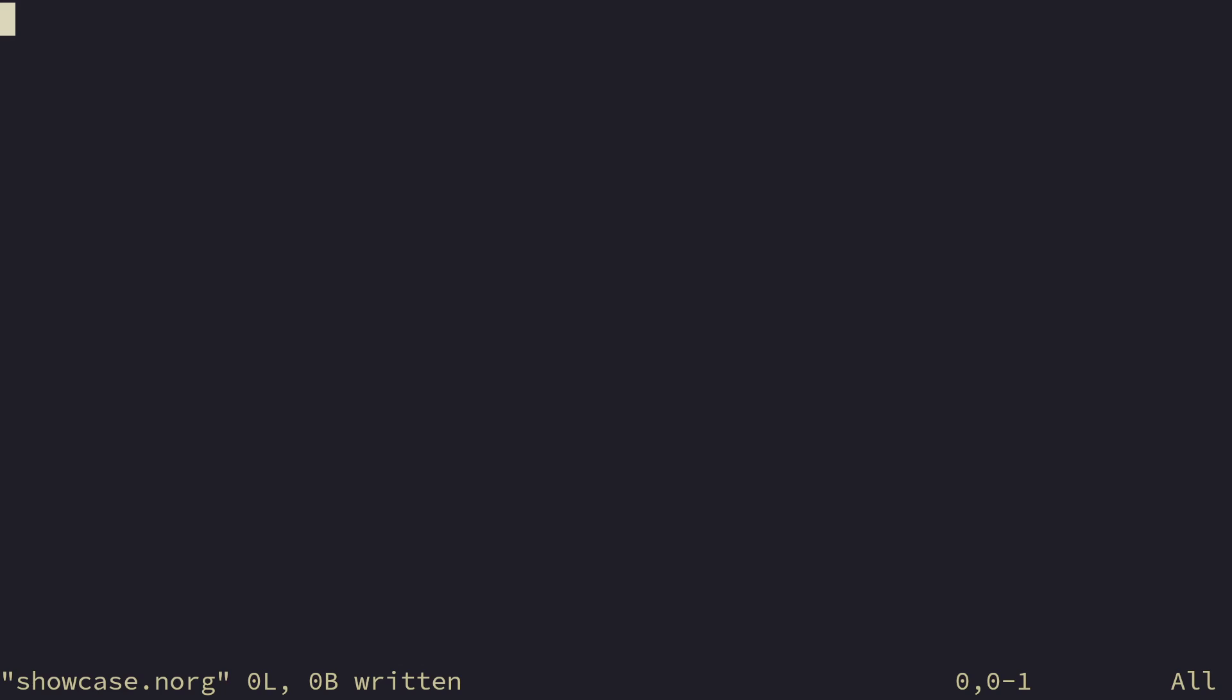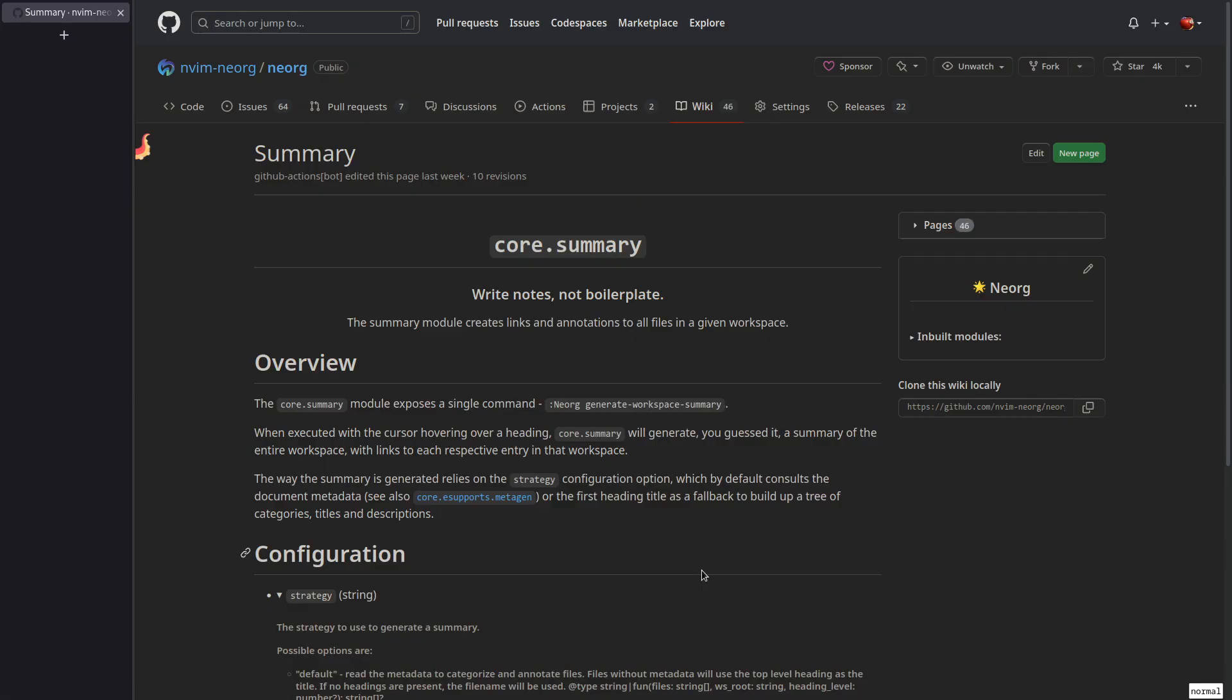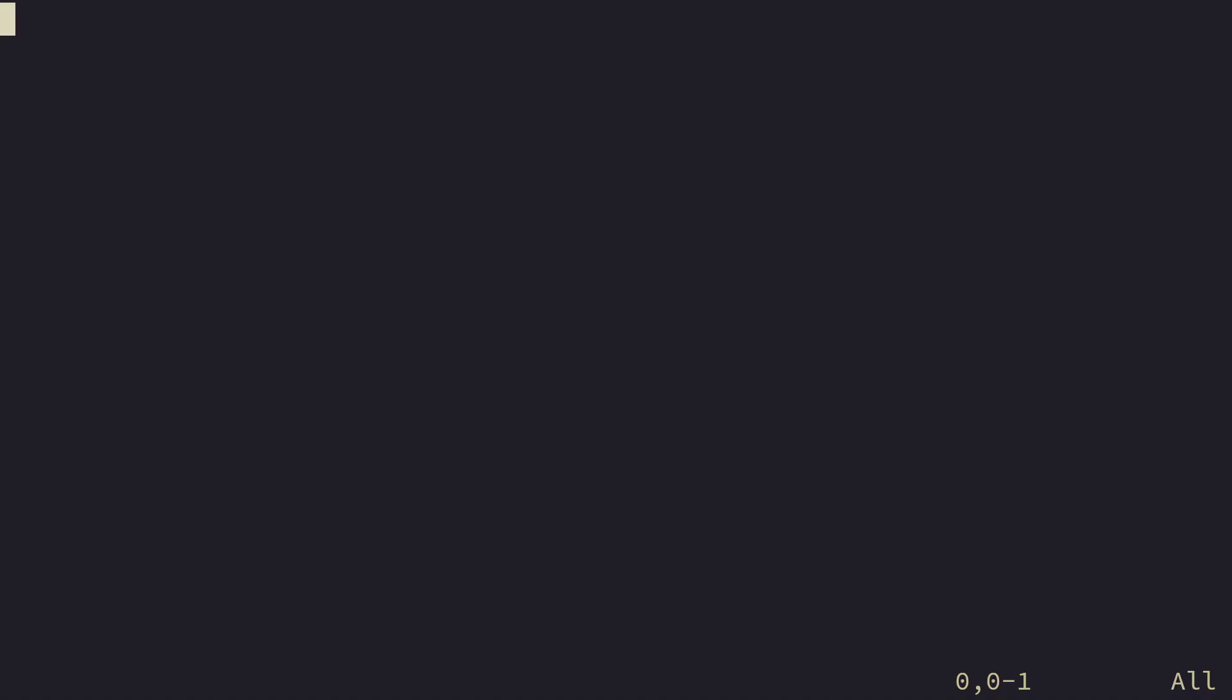You could like search by category, search by title. That's the goal of the summary module. So instead of you having to go into your index.norg file and manually type out links to everything like, for example, school, work, chores, and so on, by using the document metadata, the summary module can infer everything for you and just write it out. So let's see that happen. Hey, this is your subconscious speaking. You should definitely take a look at the wiki page for this.